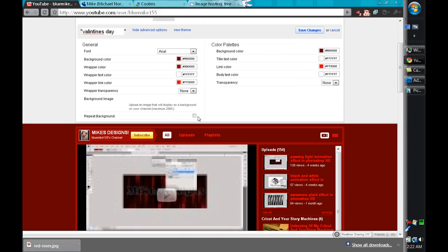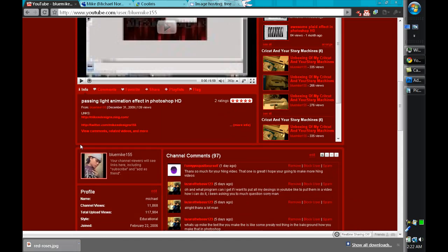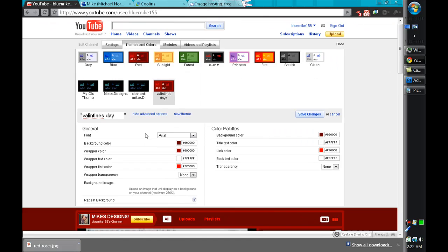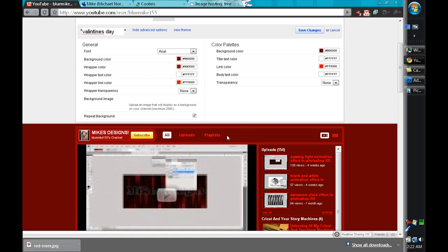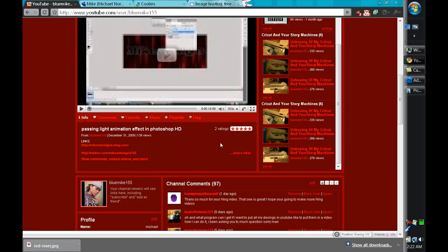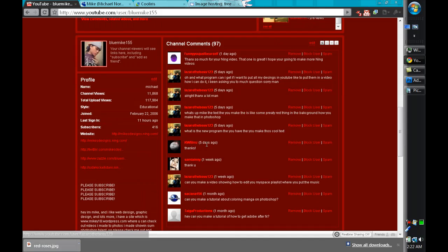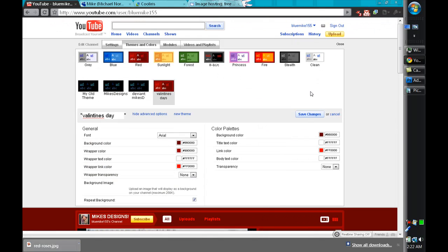You can repeat the background depending on your layout and height if you want it to repeat or not. I'm gonna repeat this one and it seems that everything else seems cool so I'm just gonna save it.